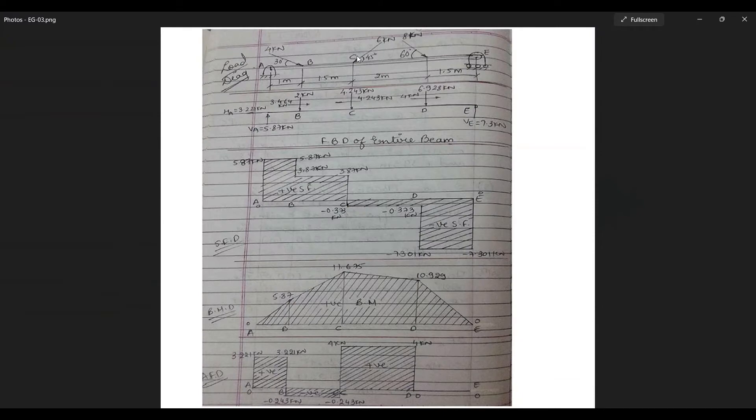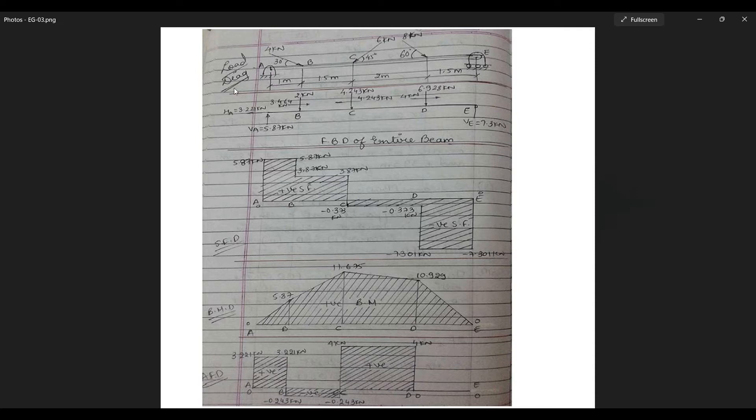So this is the numerical that we have. This question is a little different from the previous ones because here you can see the load is applied at an angle. Now what I'll be doing is I'm going to resolve the forces and draw the FBD and then apply the forces on the beam. I'm not applying them at an angle. I'm applying them as a force in X and in Y direction.